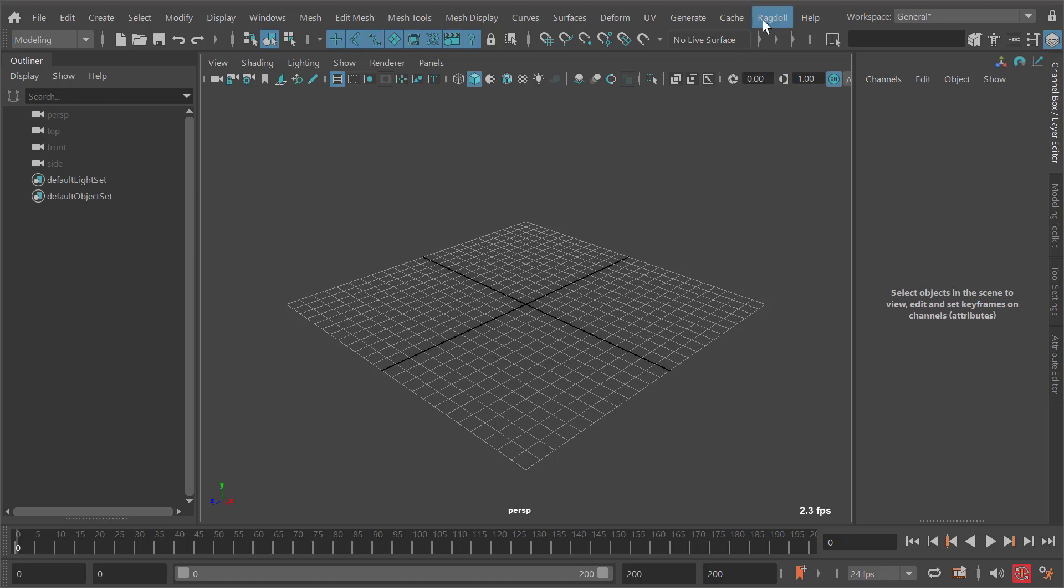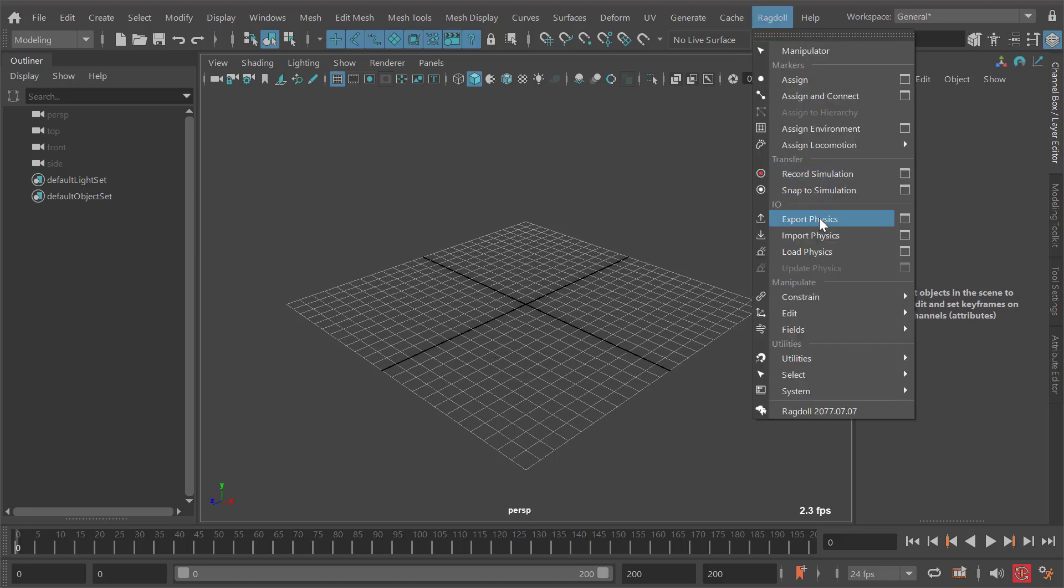Let's have a quick look at the ragdoll export physics option, an option exclusive to ragdoll unlimited, the top tier version of ragdoll.